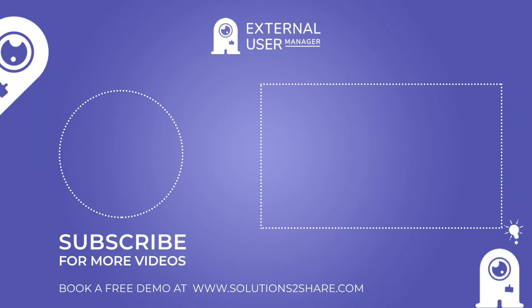To learn more about how the external user manager can streamline your organization's external collaboration, visit our website and book a free demo.